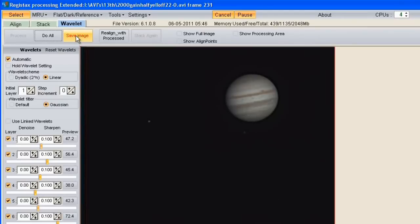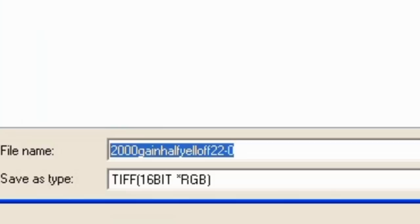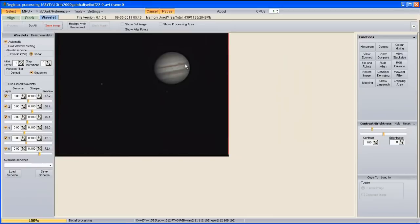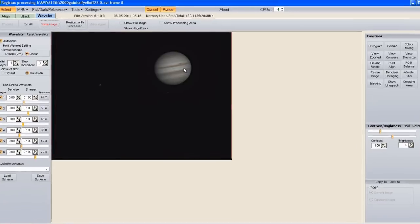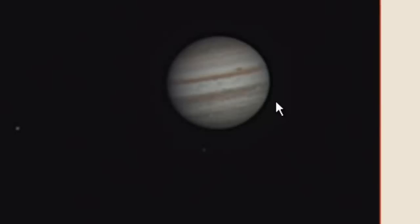Then click Save Image. The best way to save at this stage is as a TIFF — 16-bit RGB — then click Save. Once you've saved your image you can close Registax, open it in your favorite graphics package, and tweak the contrast, levels, and maybe up the saturation a little bit to bring out more color. Looking at it now, that's not a bad Jupiter at all especially considering what we started with. Hopefully that's got you started with Registax — thanks for watching.